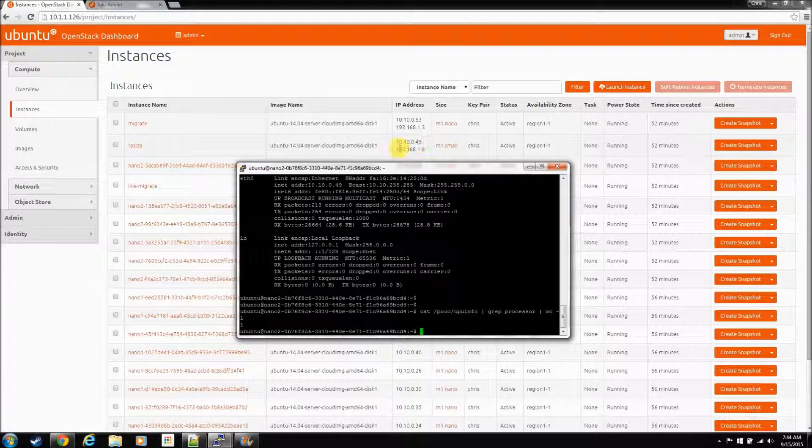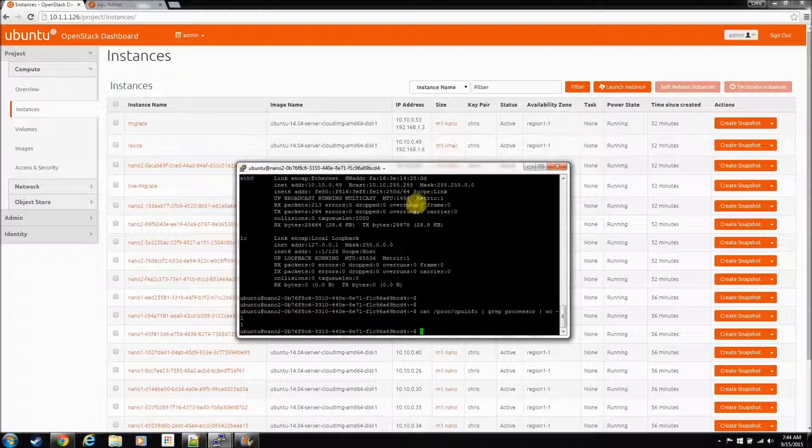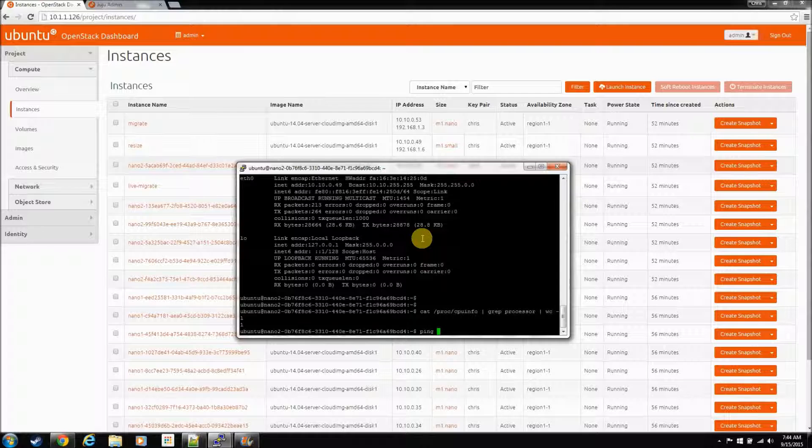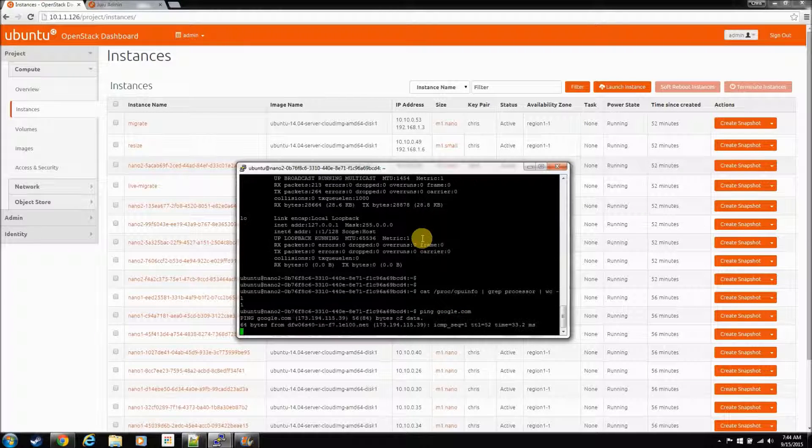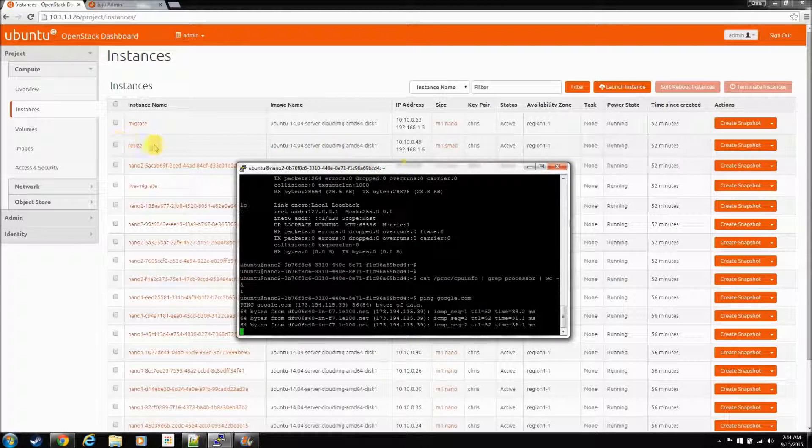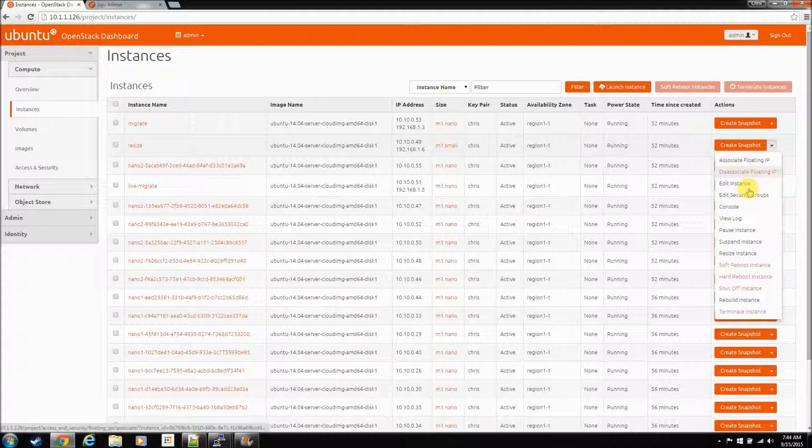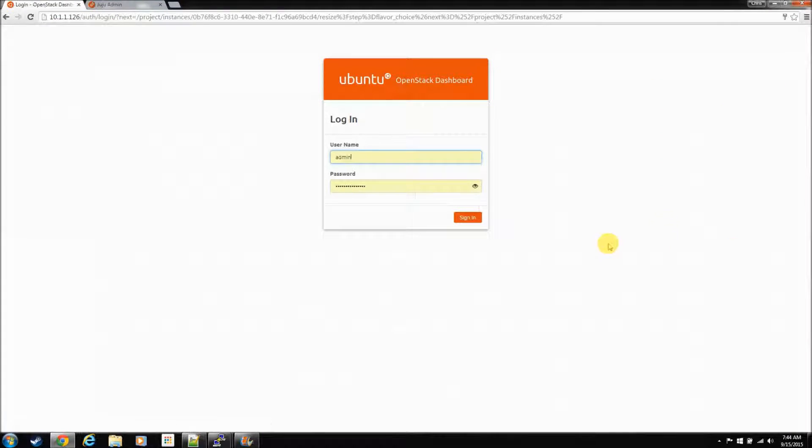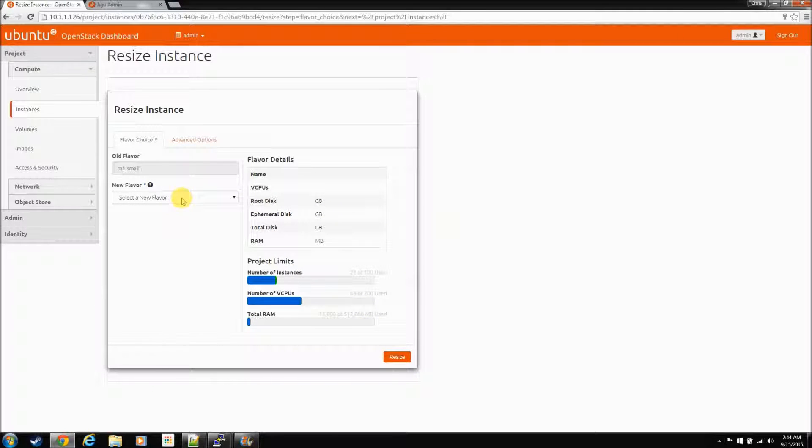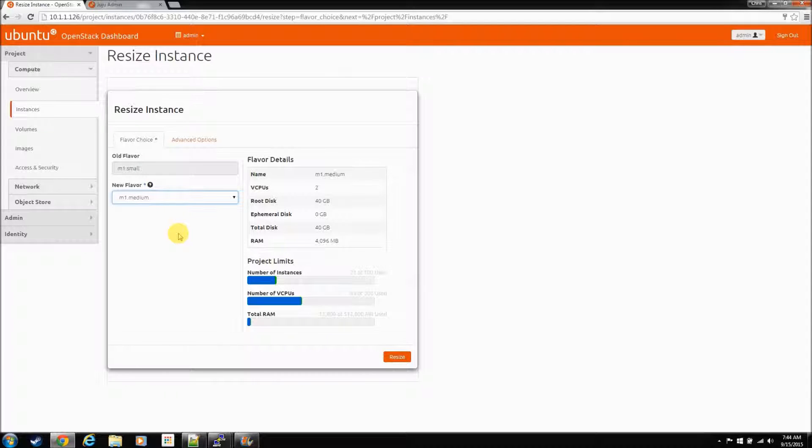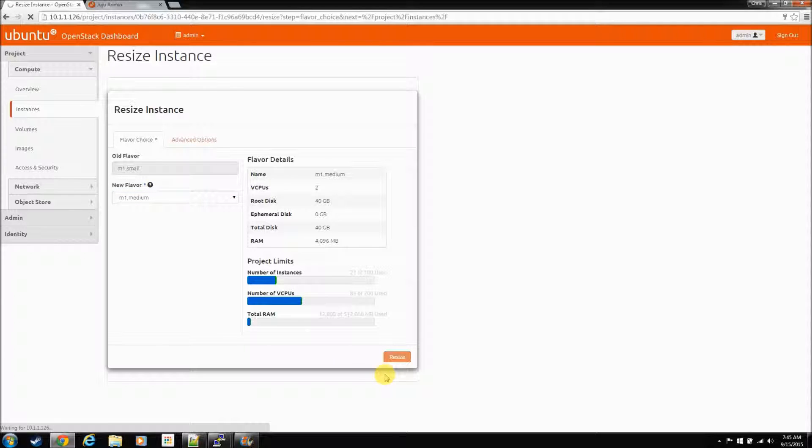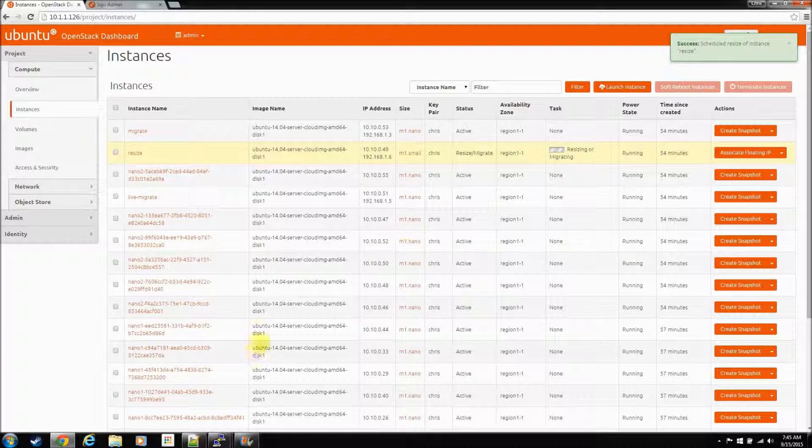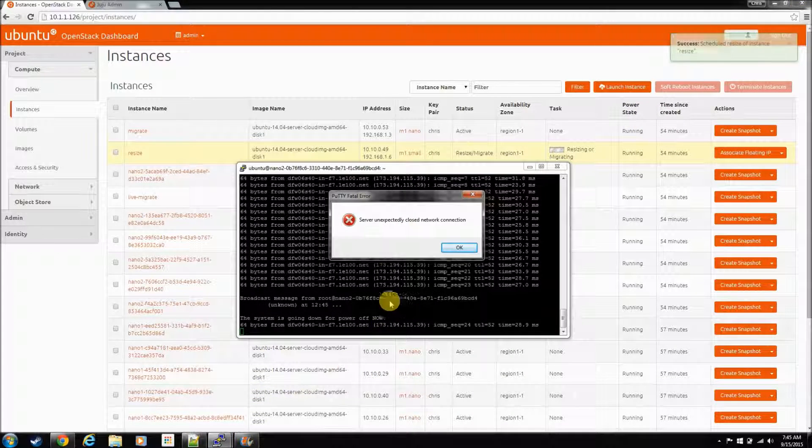So, he is now a small. So that means he does have one processor. So, let's start a ping from Google. And let's hit resize on this guy. And he wants to log me out. Okay. And let's take him to a medium. That will give him two processors. And let's resize it. Resize started. And it powered the instance off.